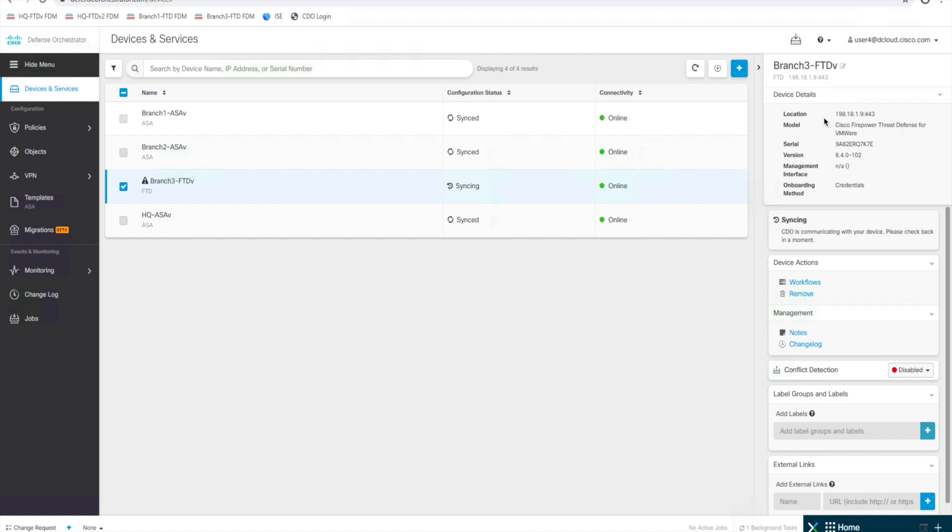We can see it is currently syncing, so CDO is communicating with the device right now to sync all the config. This can take a little bit with the Firepower devices, so we'll let that continue to run. We scroll down,